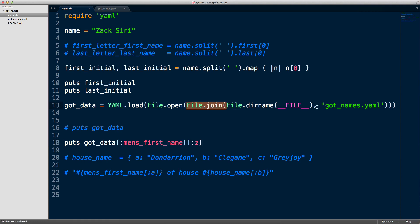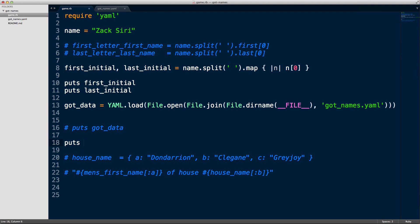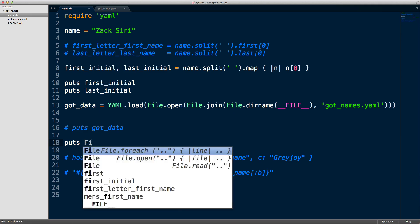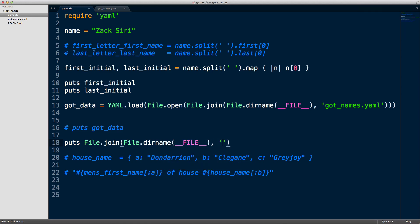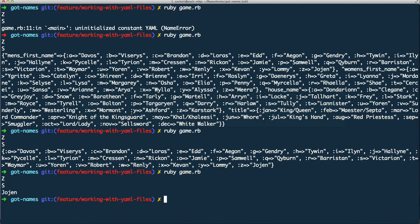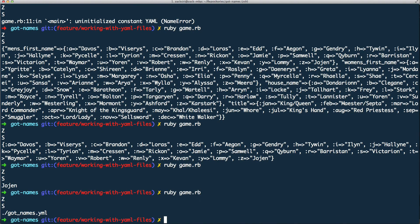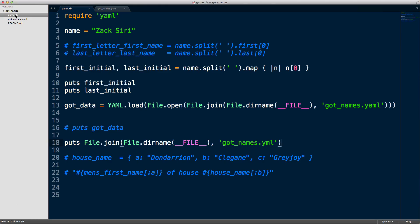If you want to know what each of these methods does, feel free to experiment. For example, if you want to see what `File.join` outputs, you can do `puts File.join(File.dirname(__FILE__), 'got_names.yaml')`. Running `ruby game.rb` shows us the full path — it's in the same directory as game.rb — so that's what `File.join` gives us.